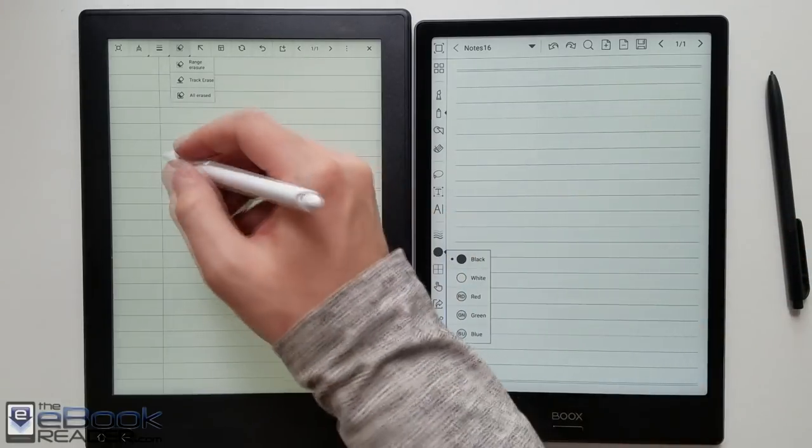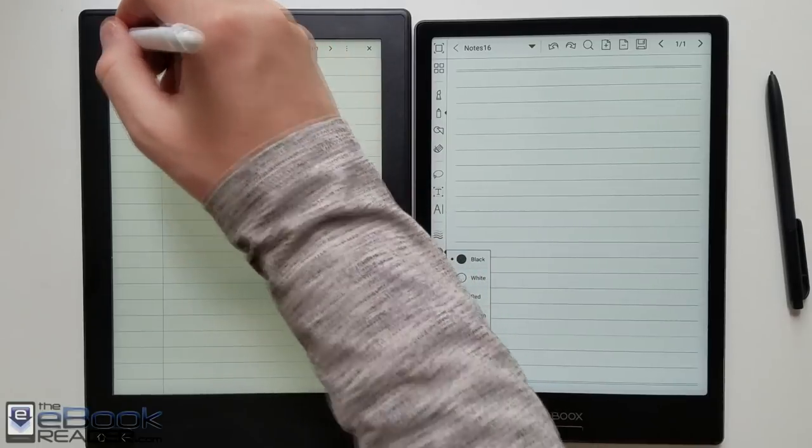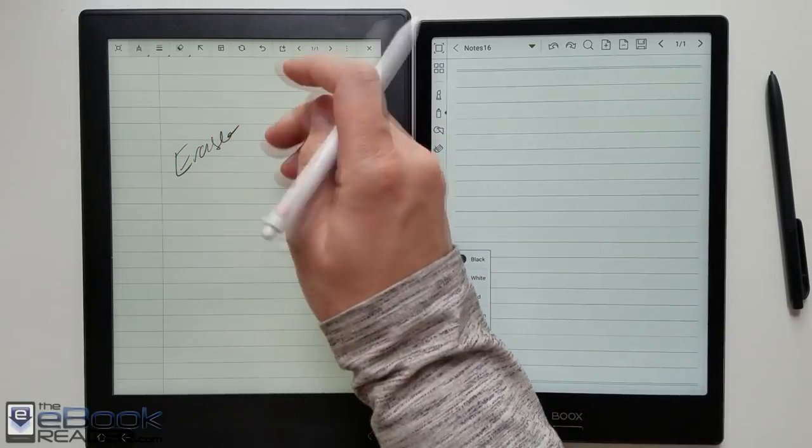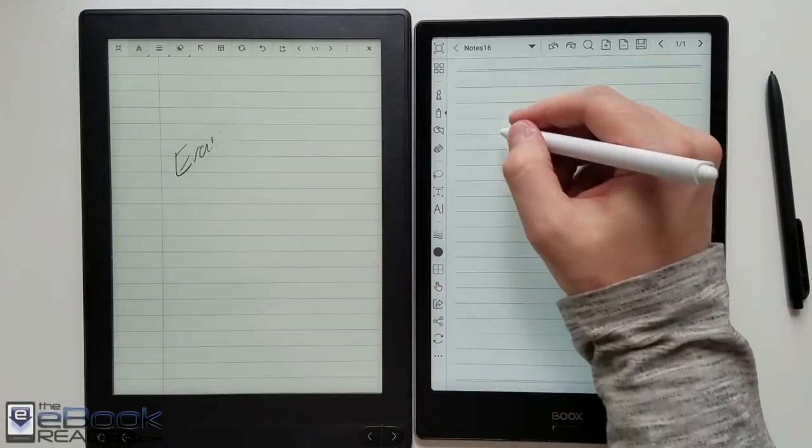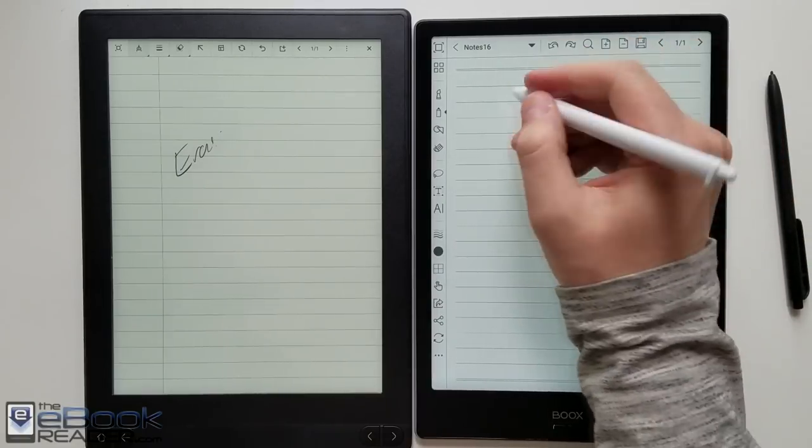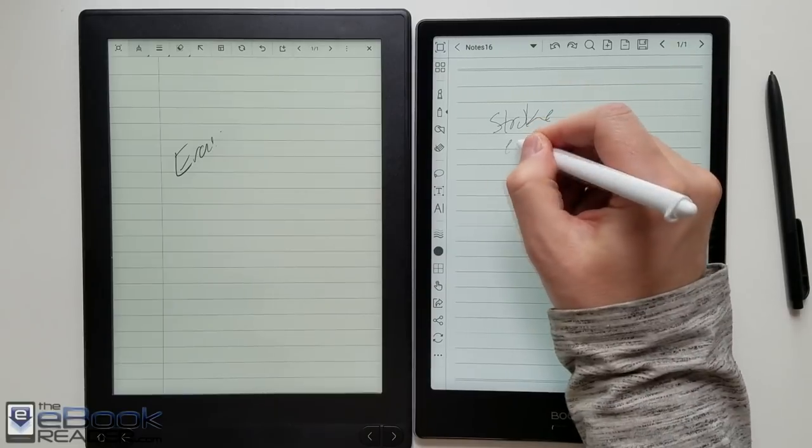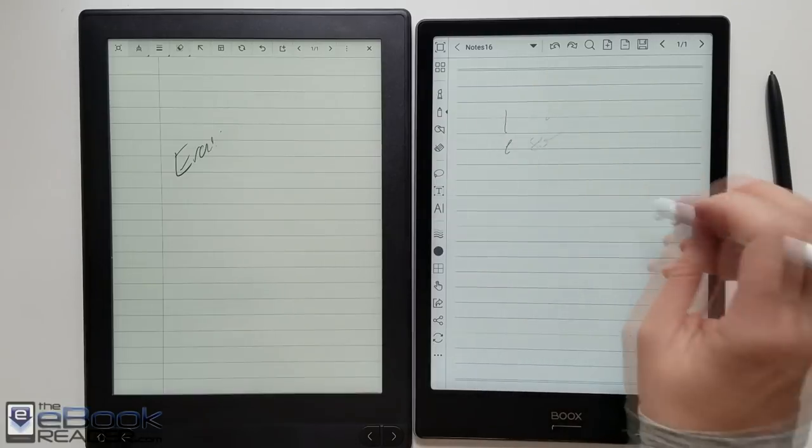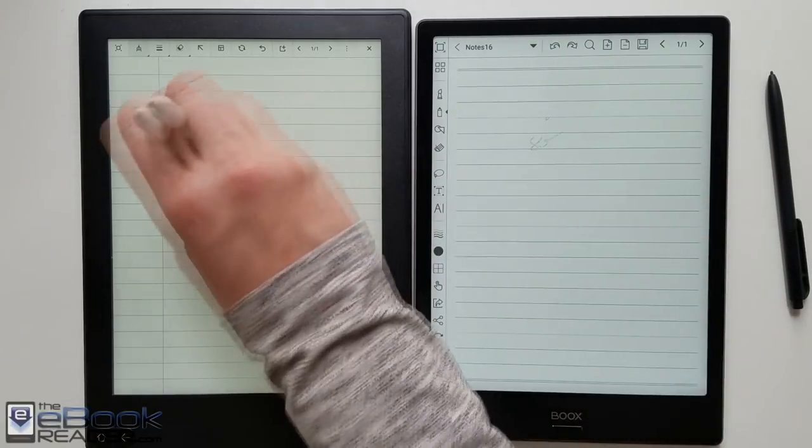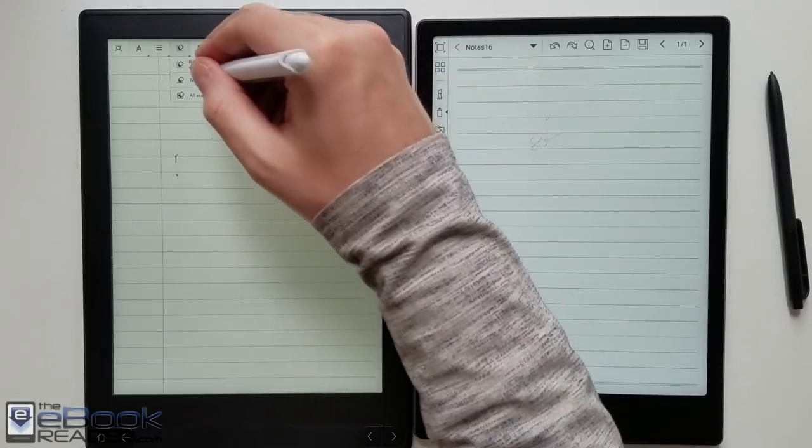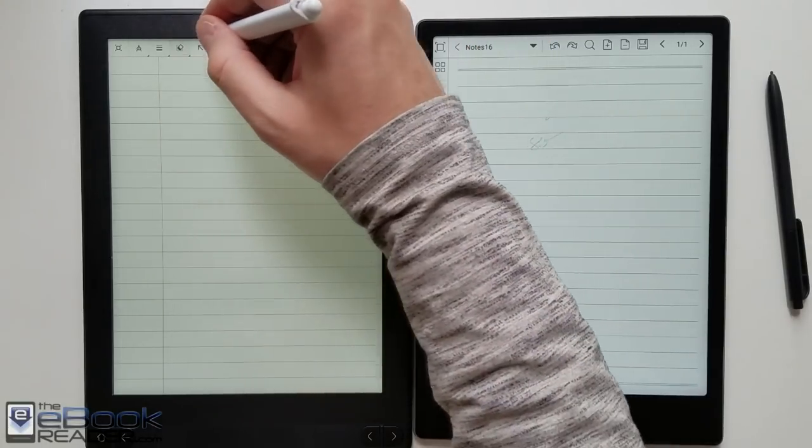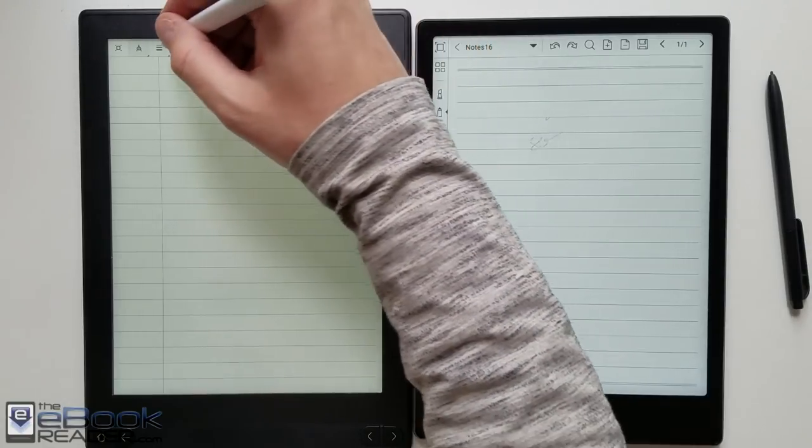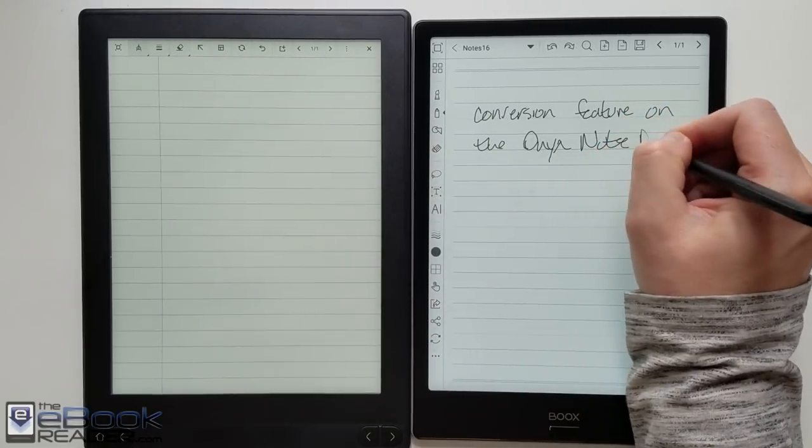One thing that drives me crazy about the Likebook is just the way it erases. When you're using the PDF app it has the option to use stroke erase. Oddly that option doesn't exist in their note app. You have to use the eraser like a literal eraser. It's kind of time-consuming to erase every bit of the line whereas with the Onyx you got the stroke erase so when you're using the eraser it will erase the full stroke. So you don't have to mess with getting every little dot like you do with the Likebook. The Likebook does have this range erase so you could use that but again it's time-consuming. It's a lot more time-consuming than it is on the Onyx where you can just hold the button and undo it quickly.